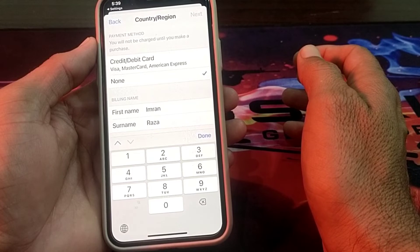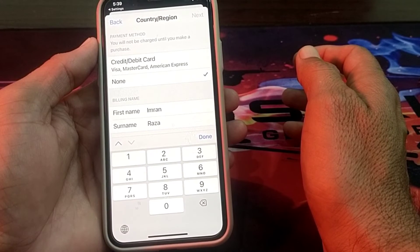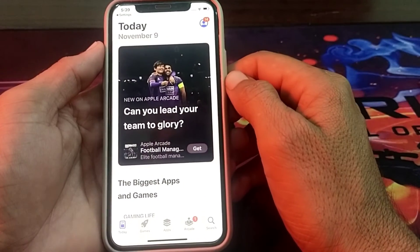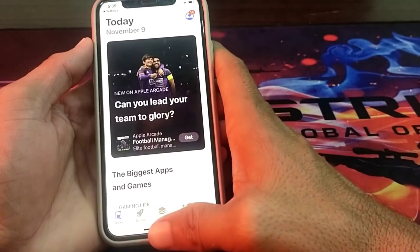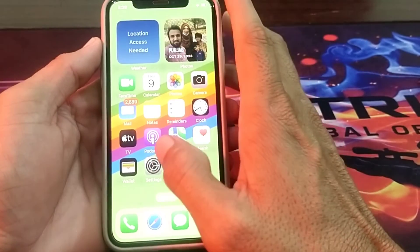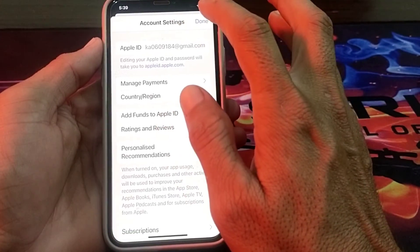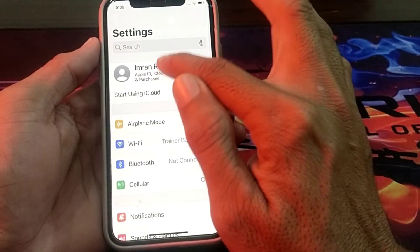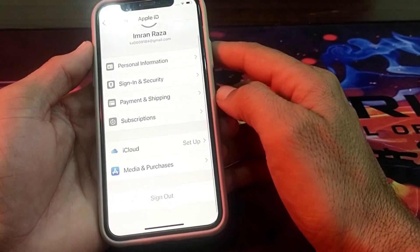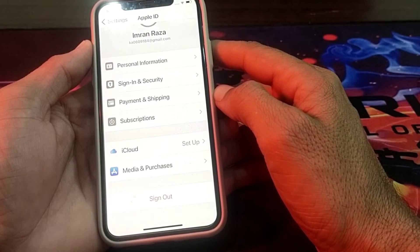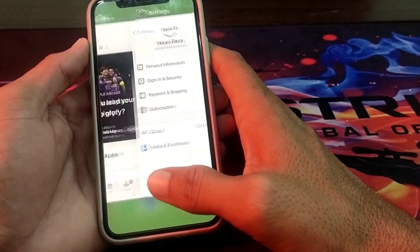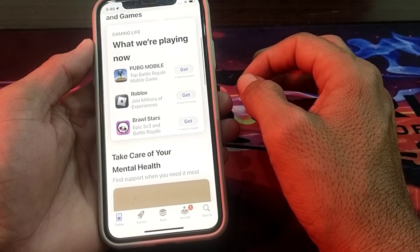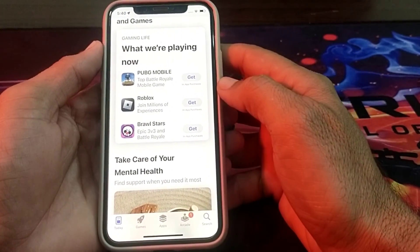Then again you will have to wait for a few seconds. After that you will have to close this tab, then again open Settings on your iPhone device. After that tap on your Apple ID, and from here you will have to sign out of your Apple ID and sign in again after one minute. After this, you will have to open the App Store again, and from here you can install and download any app from the App Store without entering a payment method.